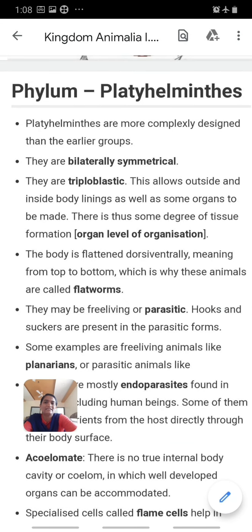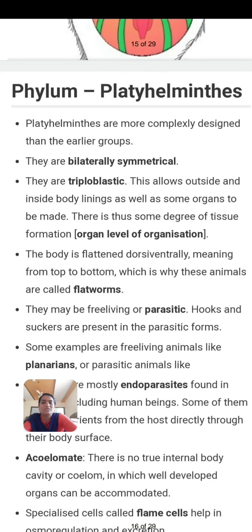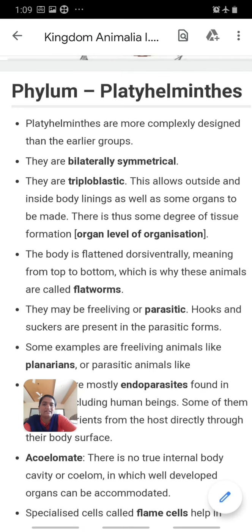Platyhelminthes are more complexly designed than the earlier groups. In Porifera there is cellular grade organization; in Cnidaria and Ctenophora, tissue level organization; but in Platyhelminthes there is organ level organization — cells organized into tissues and tissues organized into organs. They are bilaterally symmetrical, meaning the body can be divided into left and right parts by a midline.